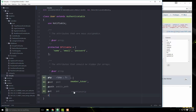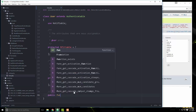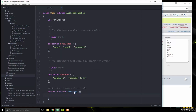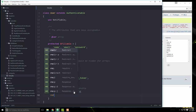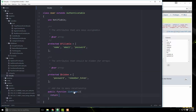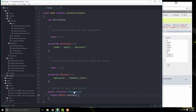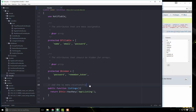We'll add a public function `listings()` that returns `$this->hasMany('App\Listing')`. That creates the relationship, so let's save that.